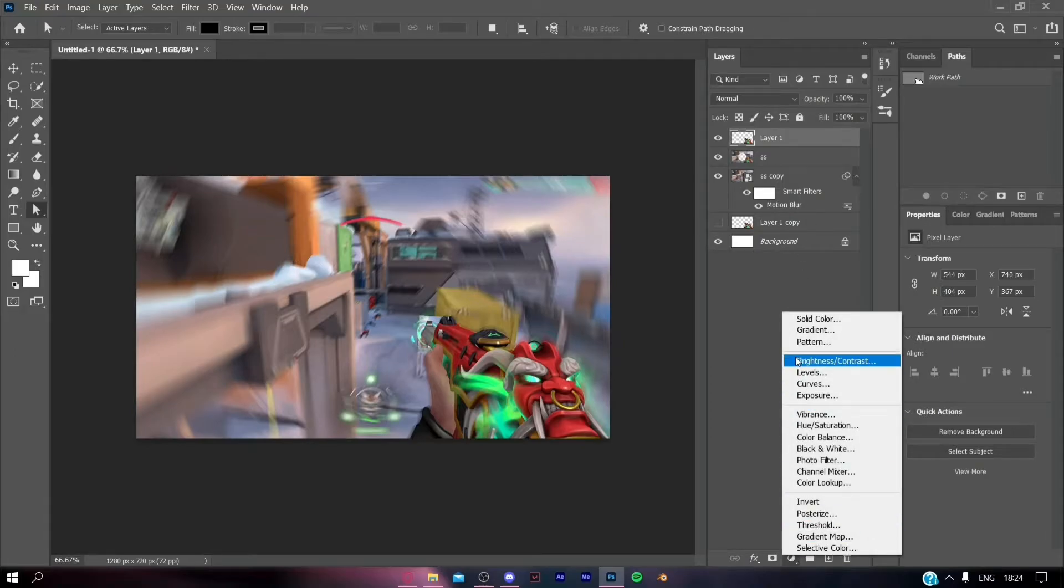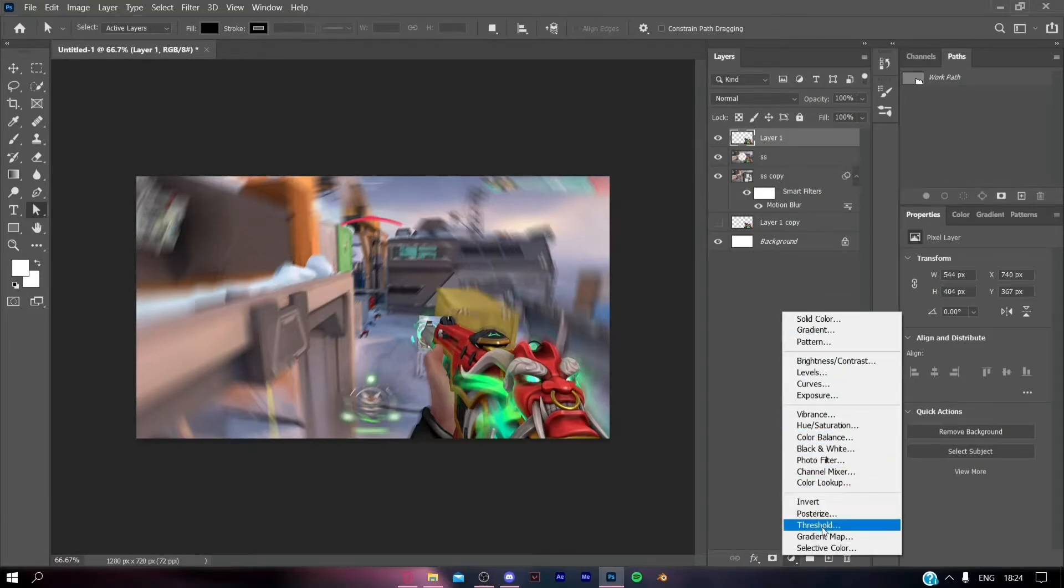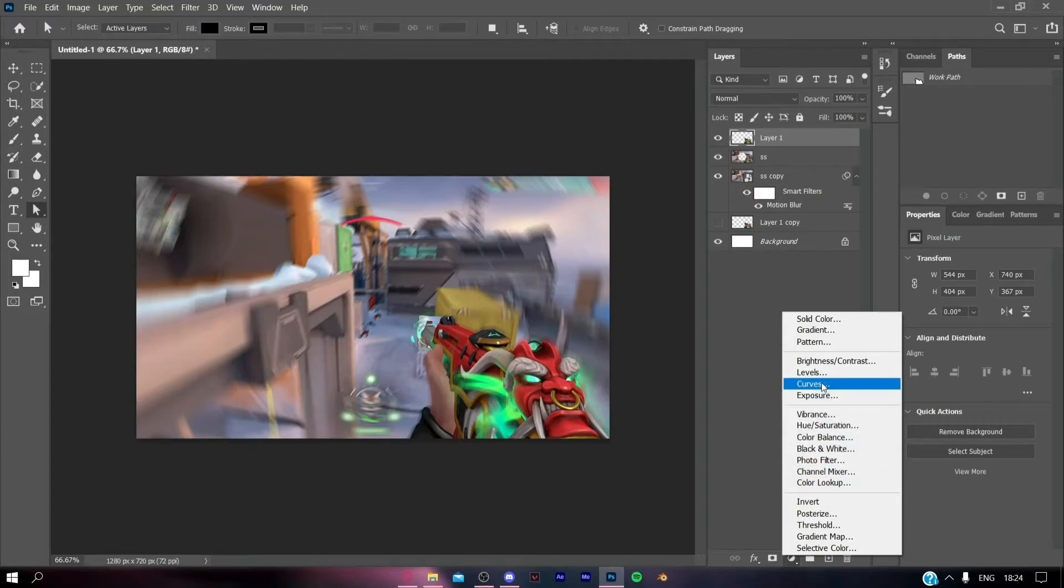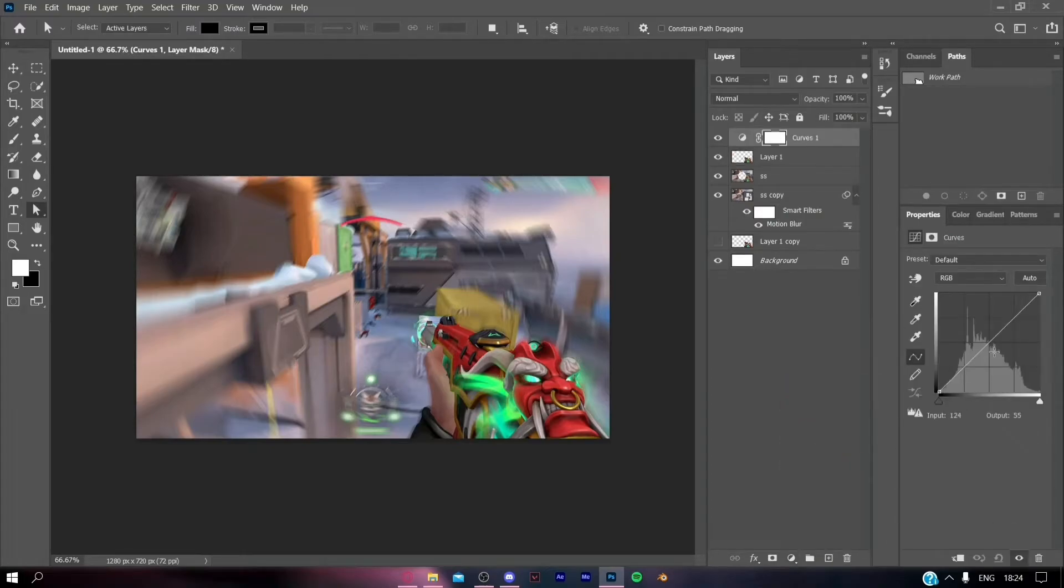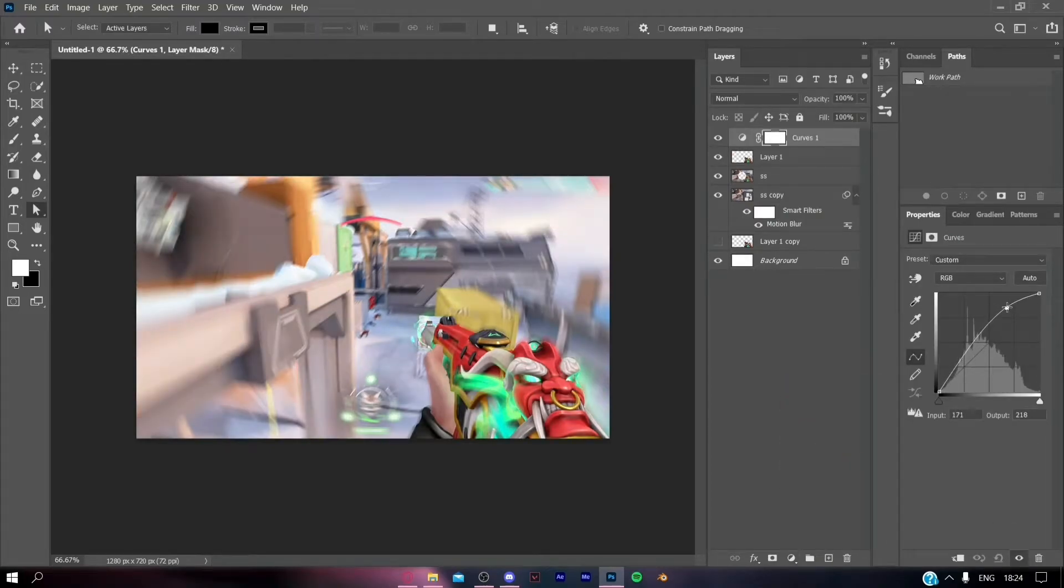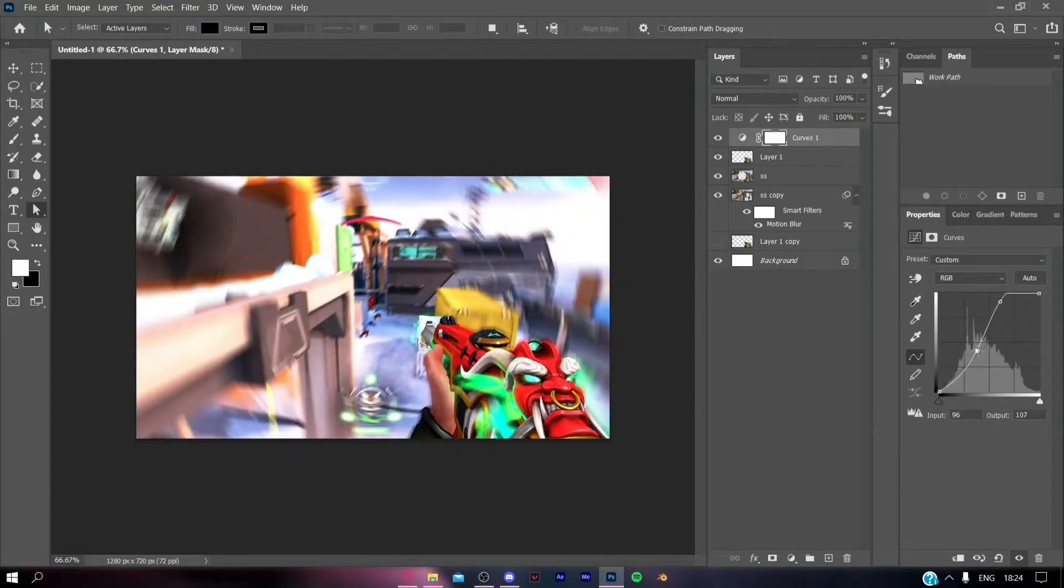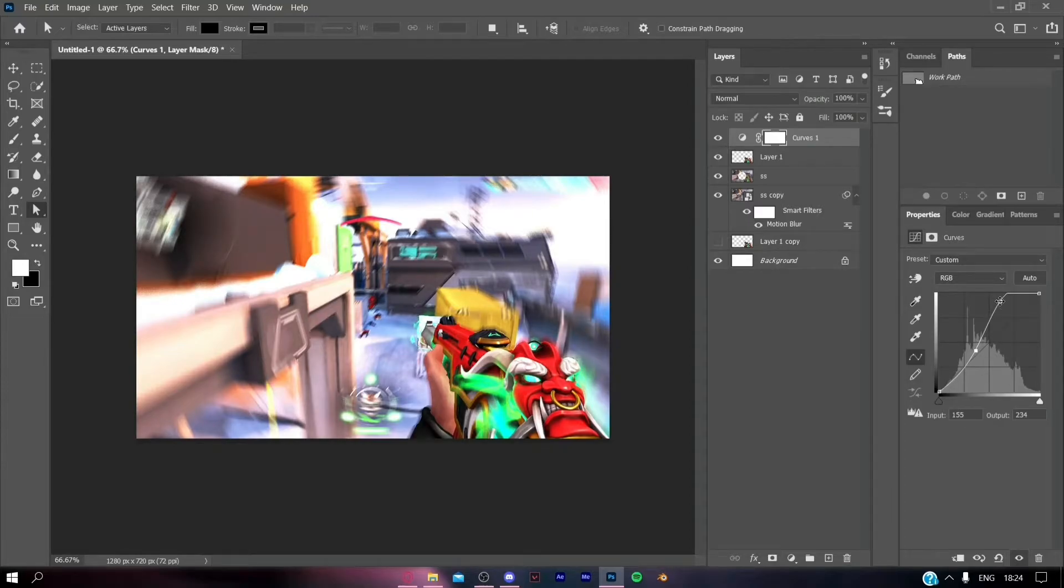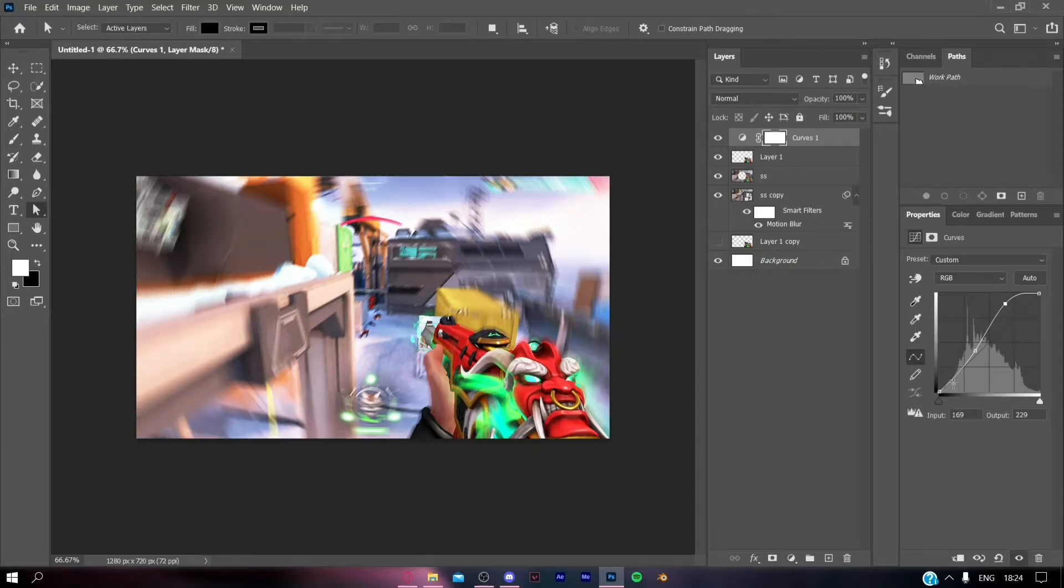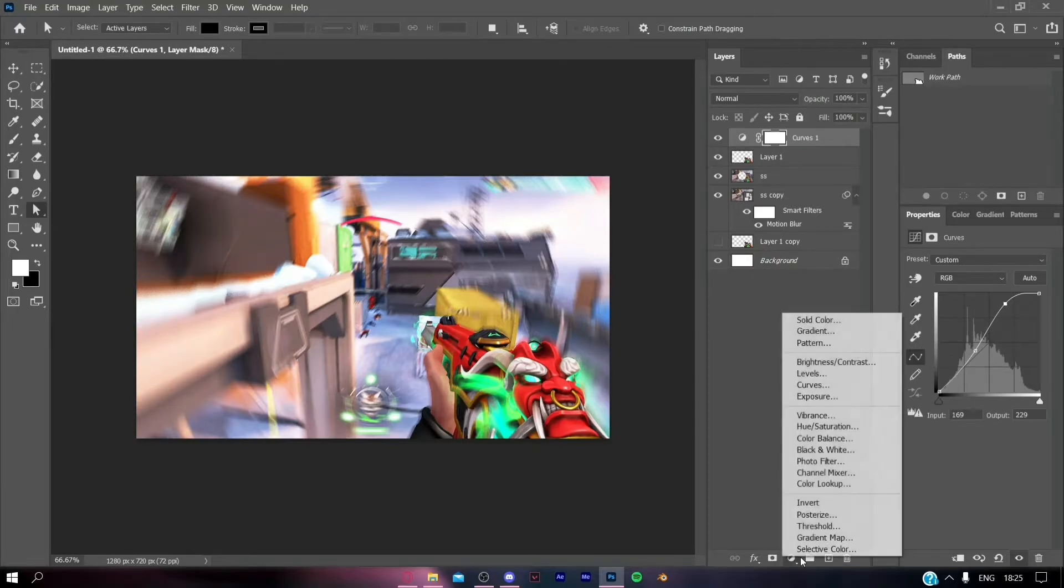Click on the adjustment panel and choose Curves. Now make the curve similar to mine. This will make the thumbnail a bit darker.